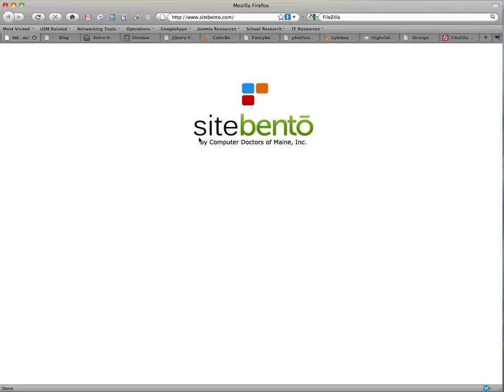Welcome to SiteBento. This tutorial is an extension to a video that we've already made about the Simple Image Gallery. The initial video dealt with the free edition, this one deals with the professional.